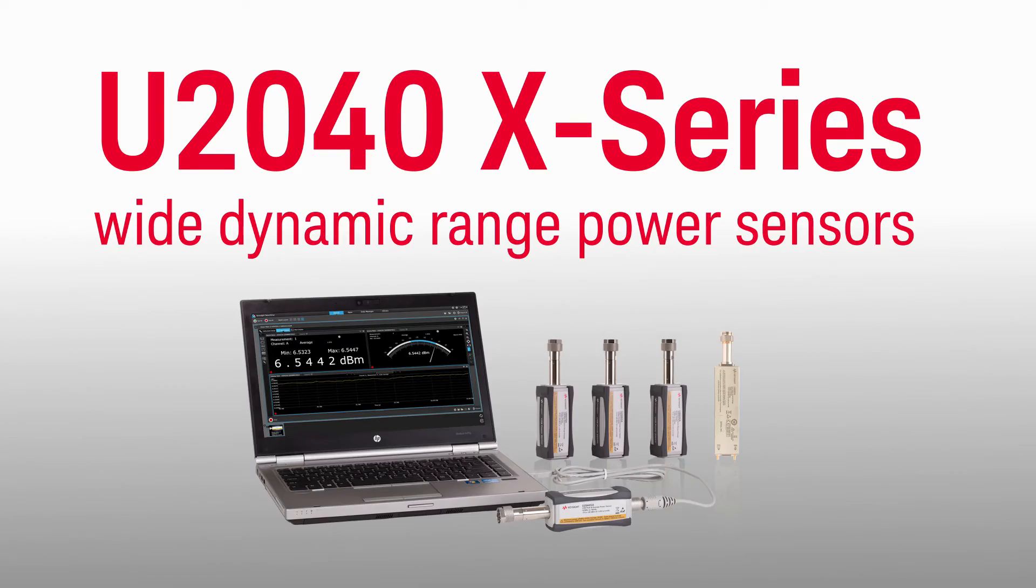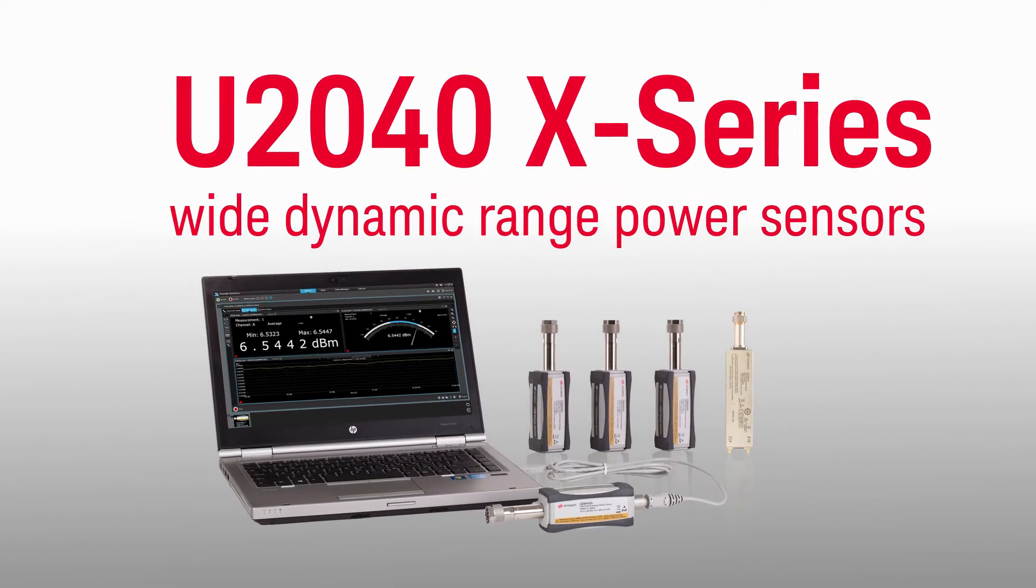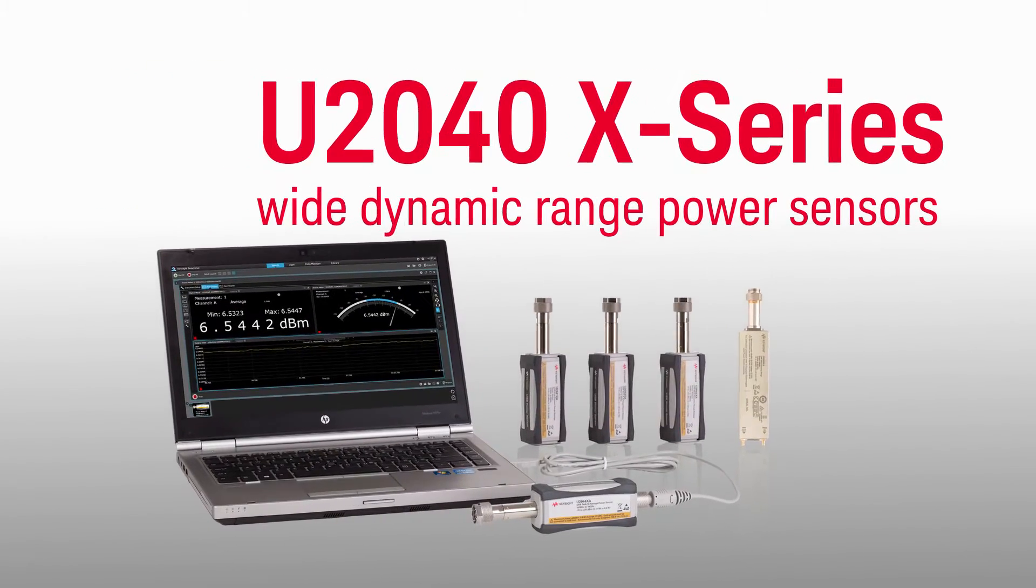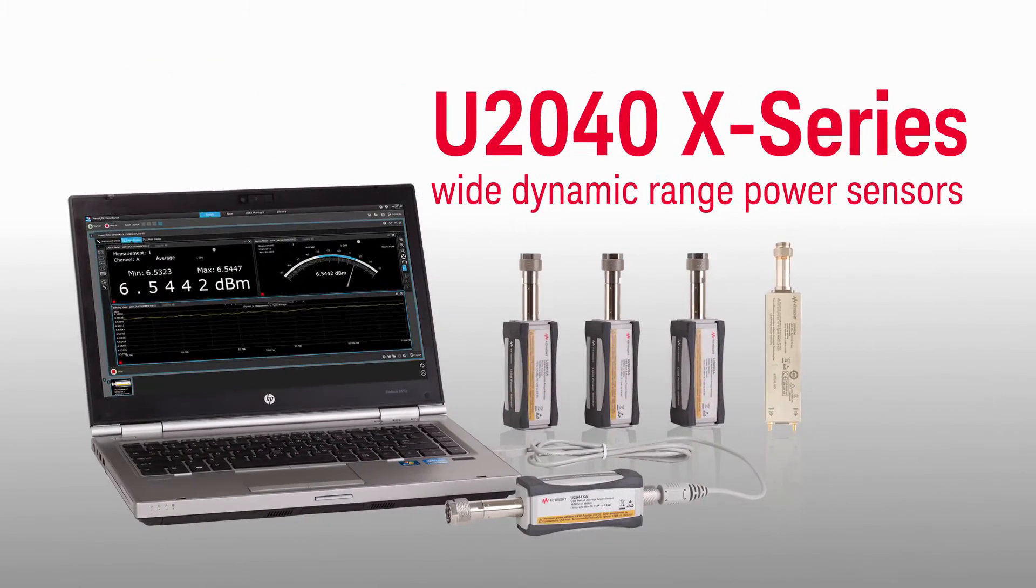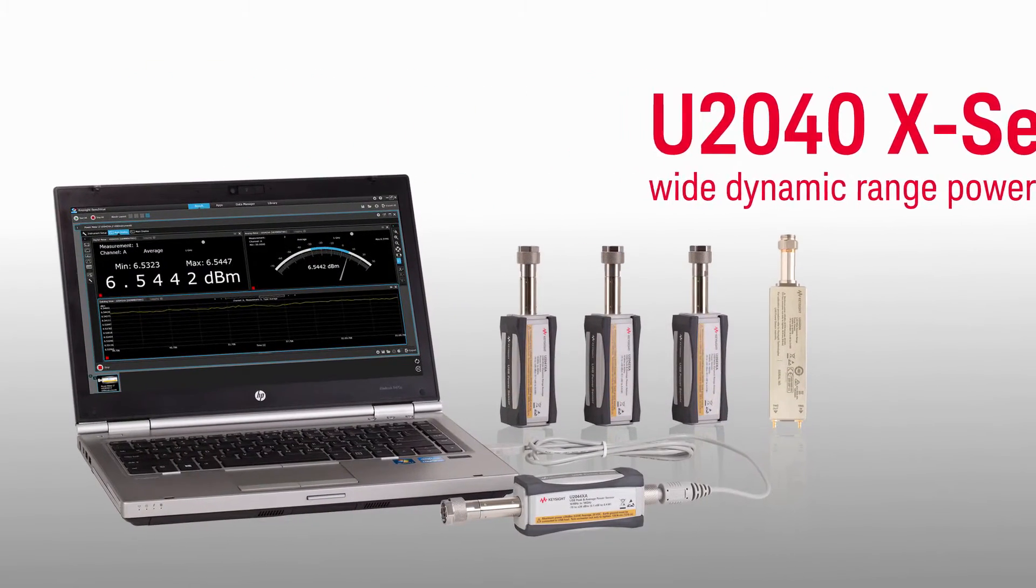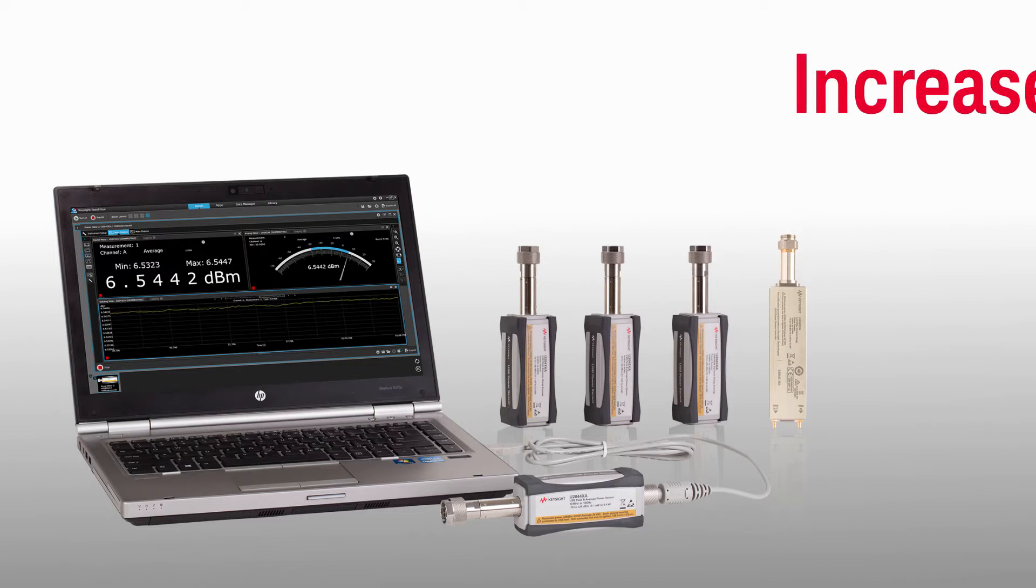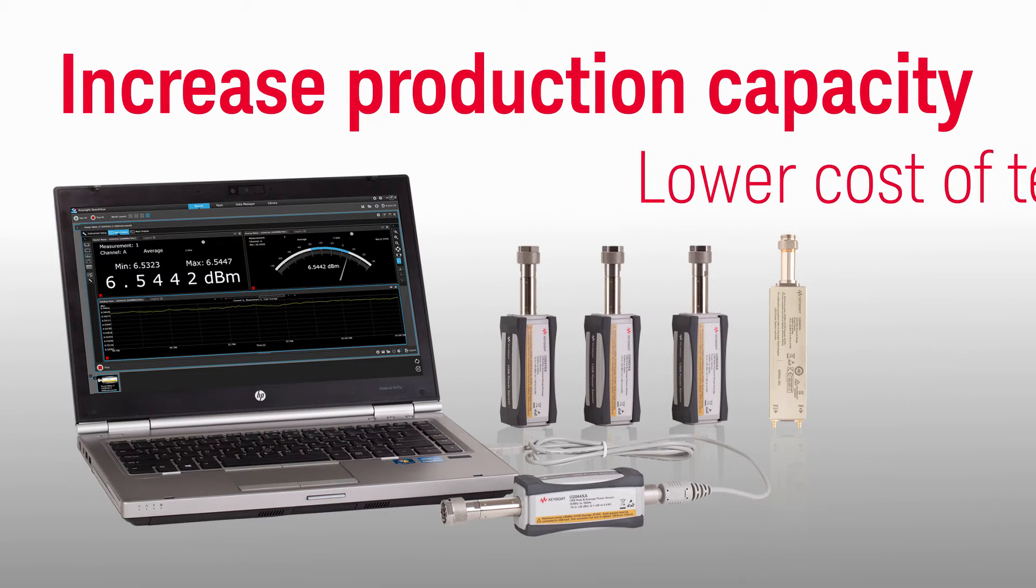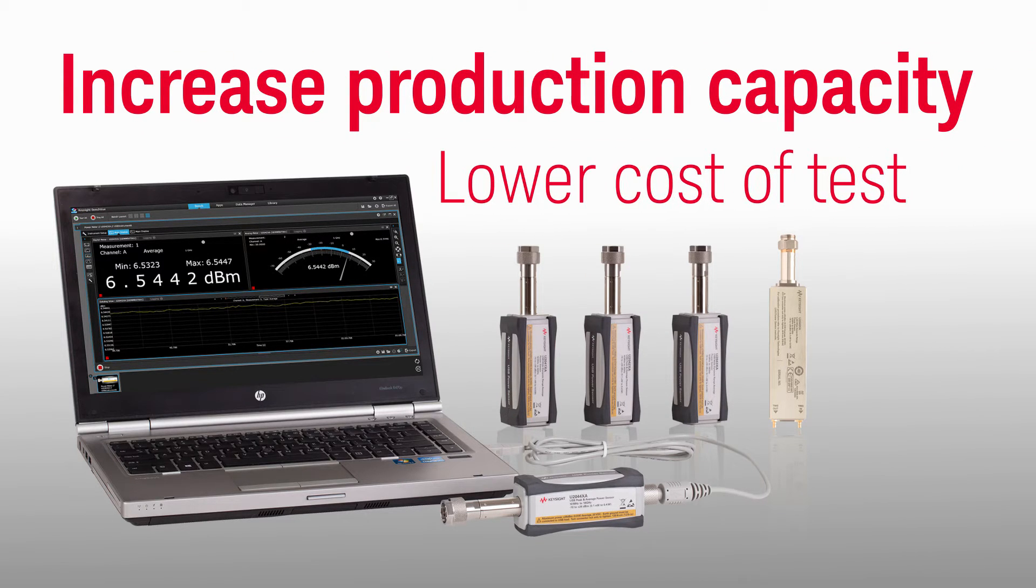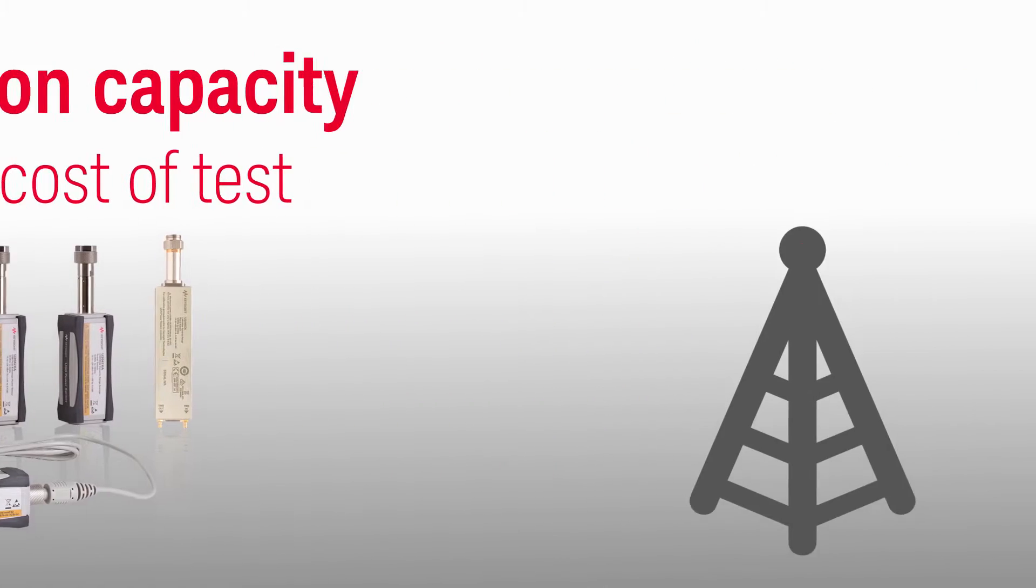Here's good news. The U2040 X-Series wide dynamic range power sensors from Keysight Technologies will help you increase production capacity and lower cost of test, especially in wireless testing.